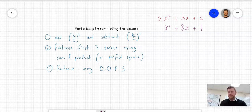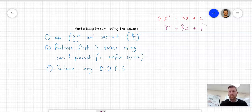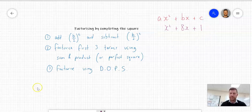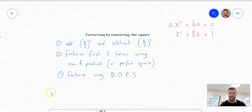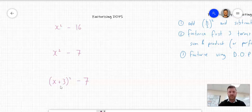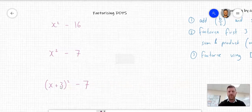Hi everyone, Mr. Markwick here. Today's video I'm going to show you how to factorize by completing the square. I've got one example up here with three clear steps. Hopefully this helps when you've got a similar question or you're asked to complete the square. Before I go through that example, I'm just going to quickly touch on factorizing difference of perfect squares. It's really important that you're familiar with this process before you attempt to factorize by completing the square.